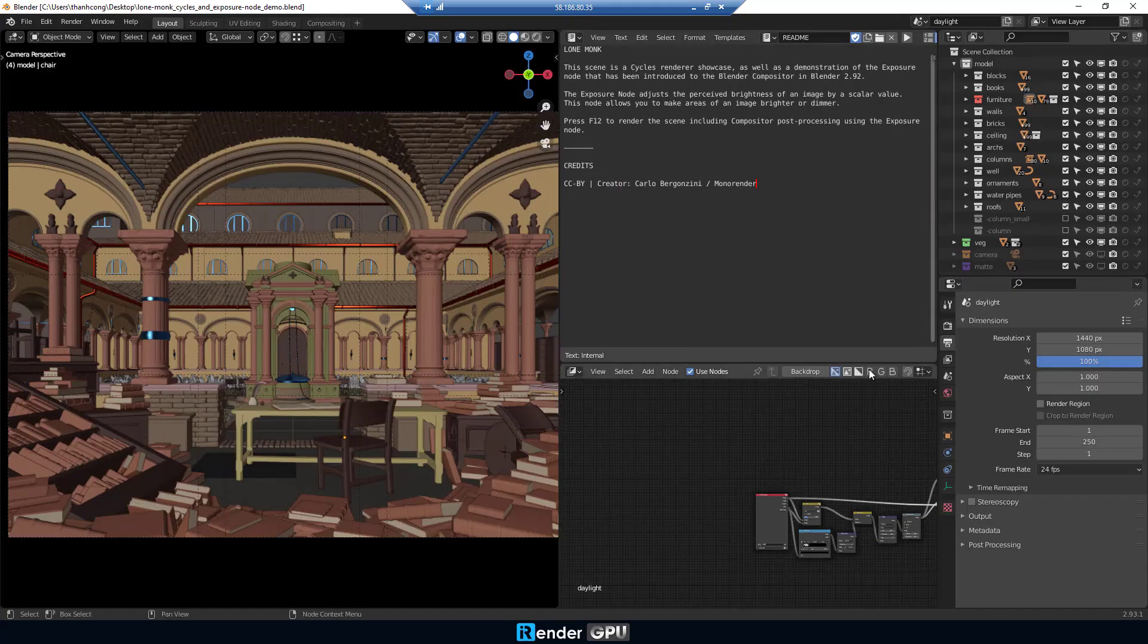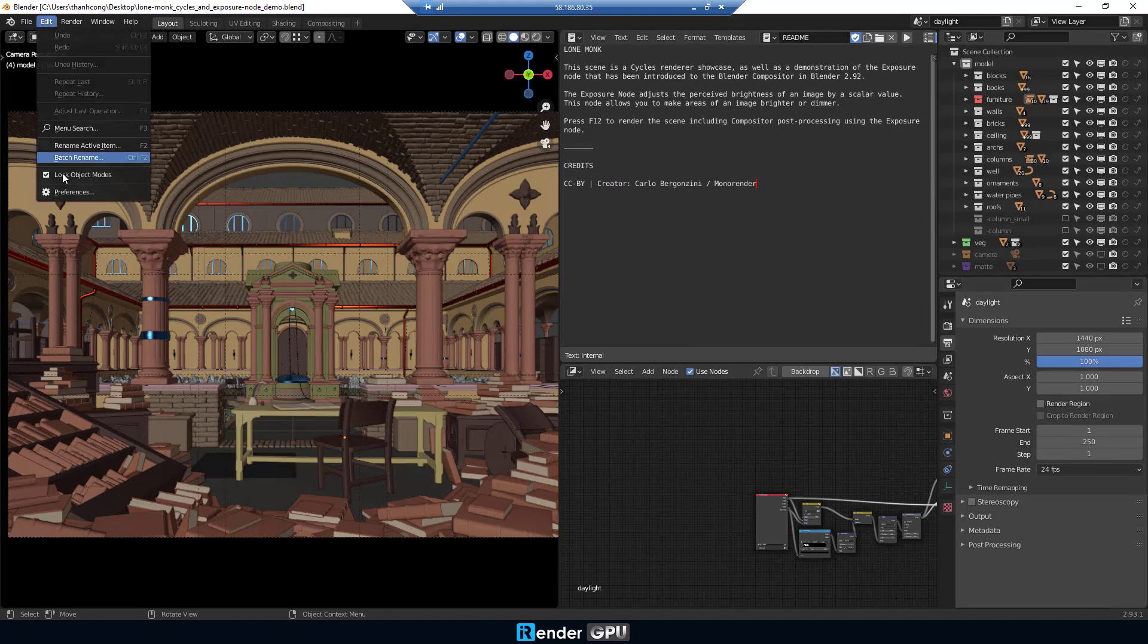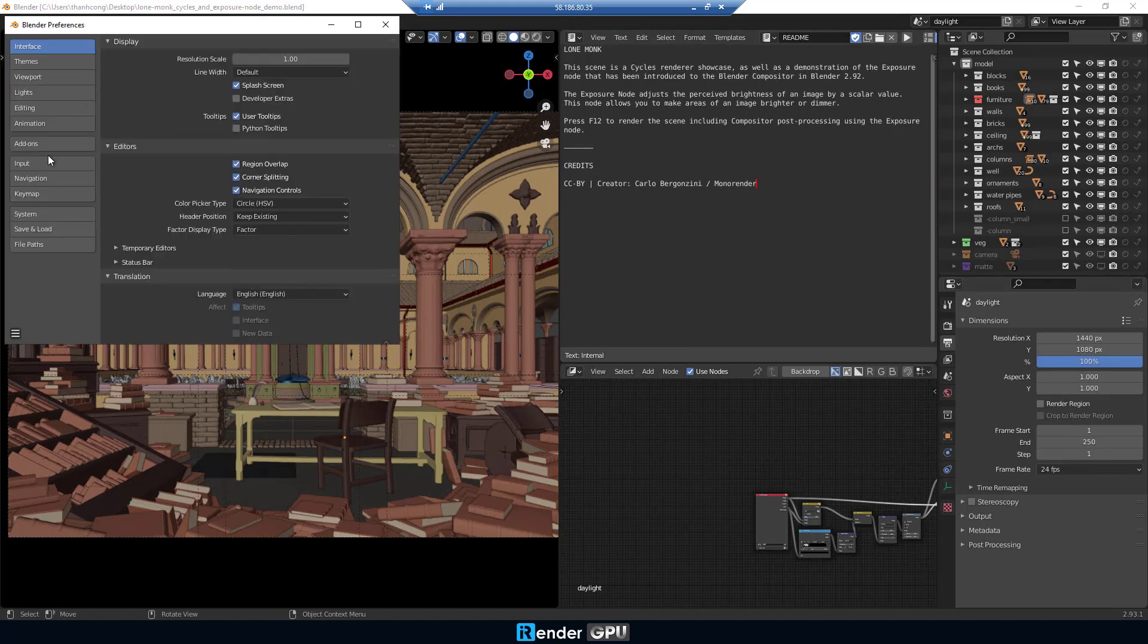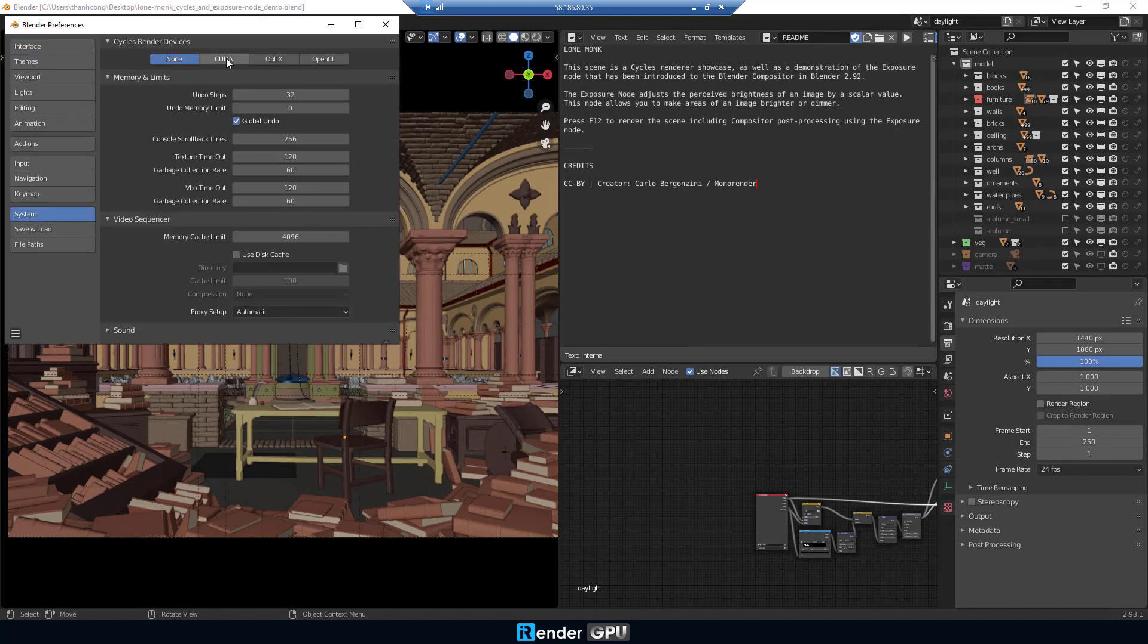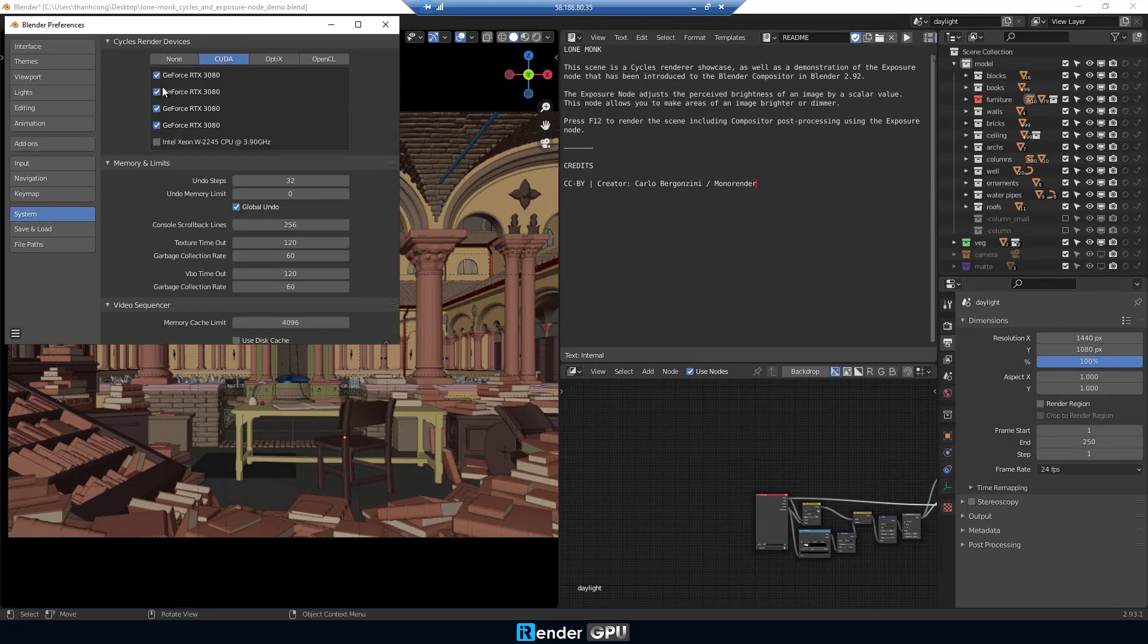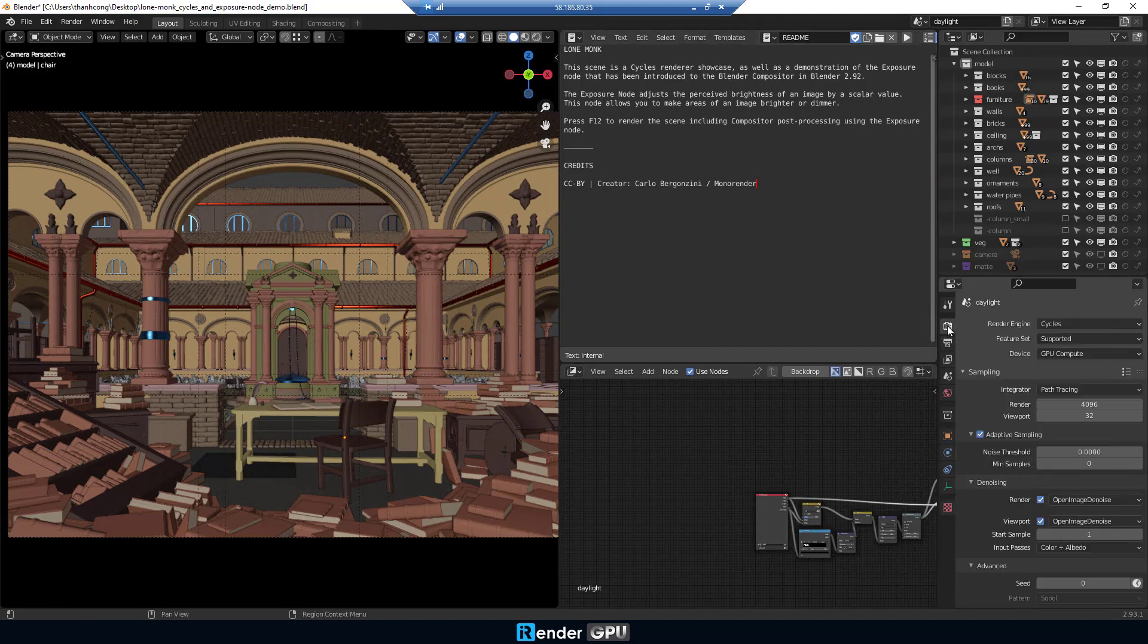To check to render via GPU, go to Edit, select Preferences, then System. In the Cycles render devices, choose CUDA and check for GPUs.